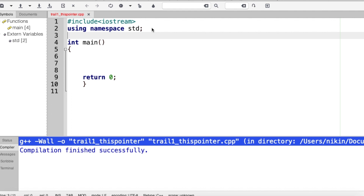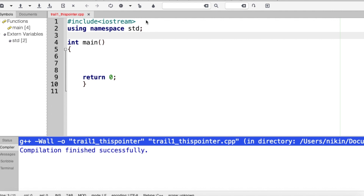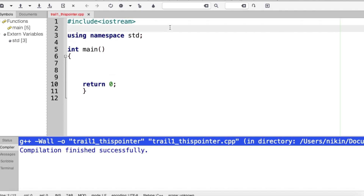We will talk about the area of a circle. What is the equation? Area equals pi r squared. Here is pi — I will create a constant. I will write hash define pi 3.14.